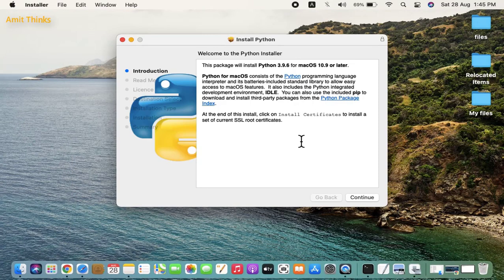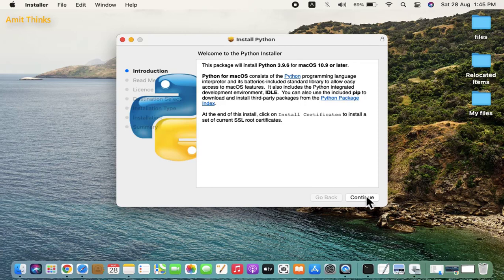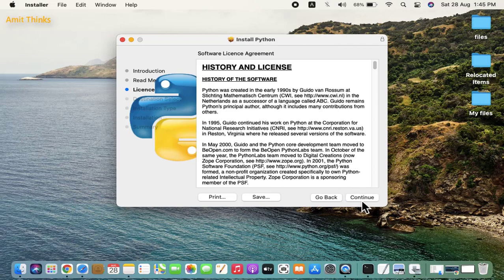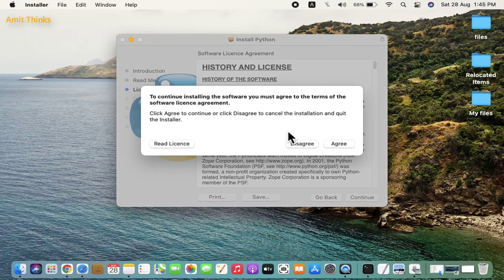You can see 3.9.6 package for macOS. Click on continue. Here is the certificates and license. Click on continue. Click on continue again and agree.